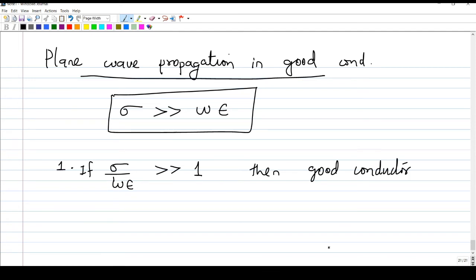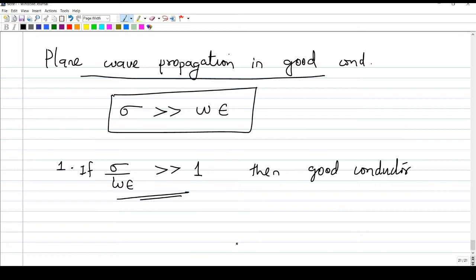If sigma over omega epsilon is very large compared to one, then the material is a good conductor and the following analysis applies. Otherwise, if sigma is zero it is a lossless dielectric; if sigma is nonzero but does not satisfy this condition, it is a lossy dielectric, and the corresponding analysis must be used.